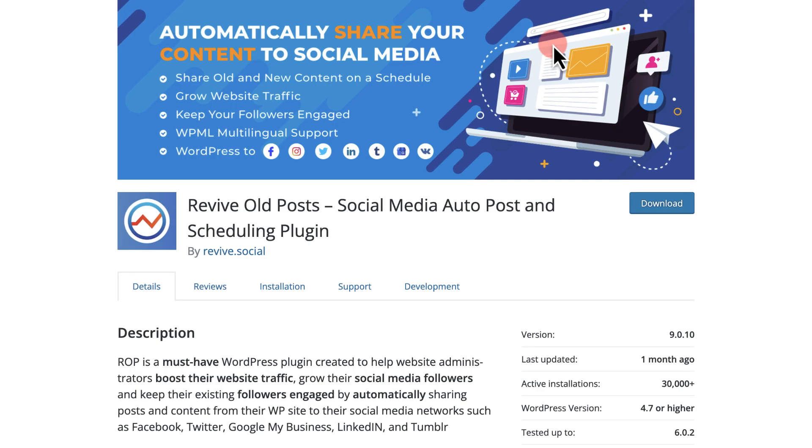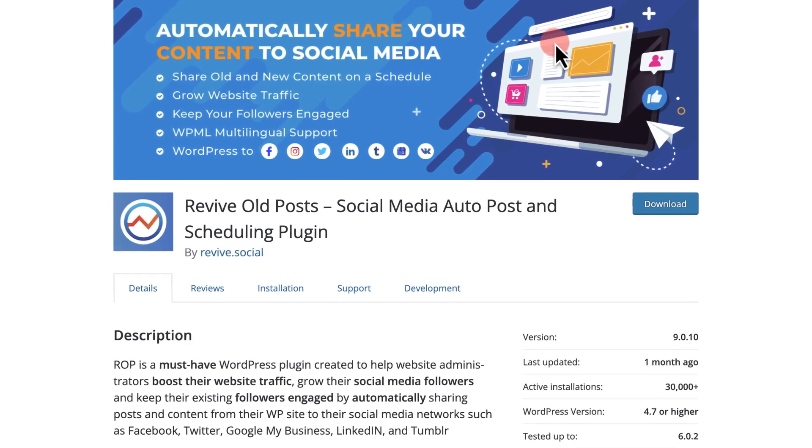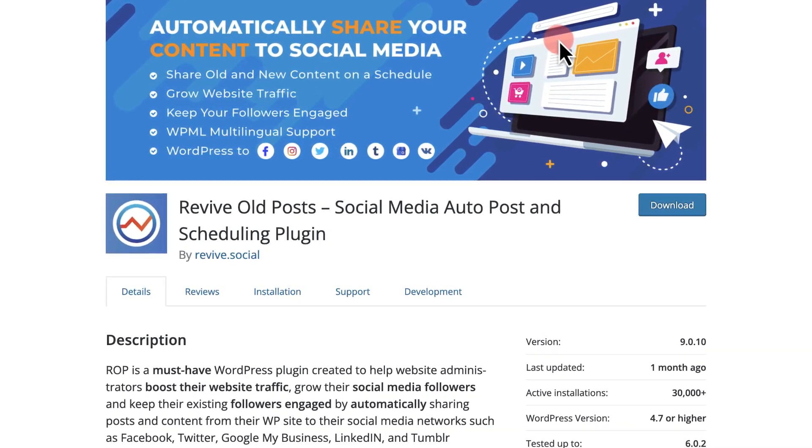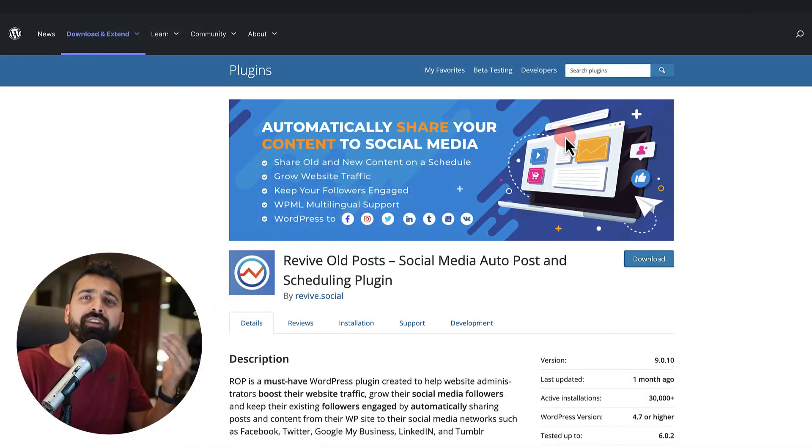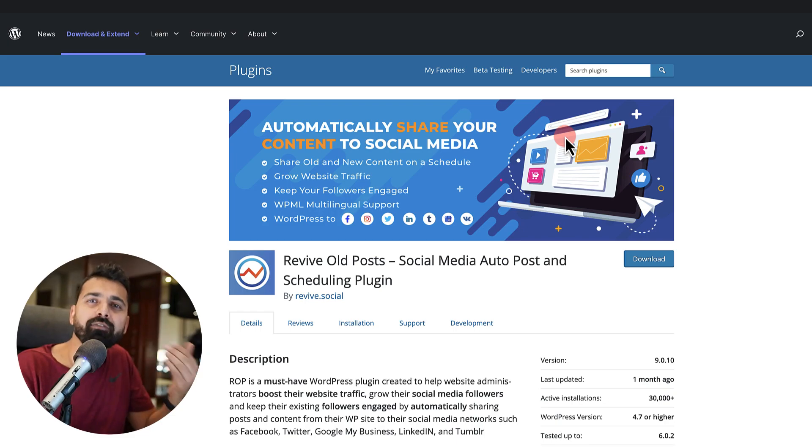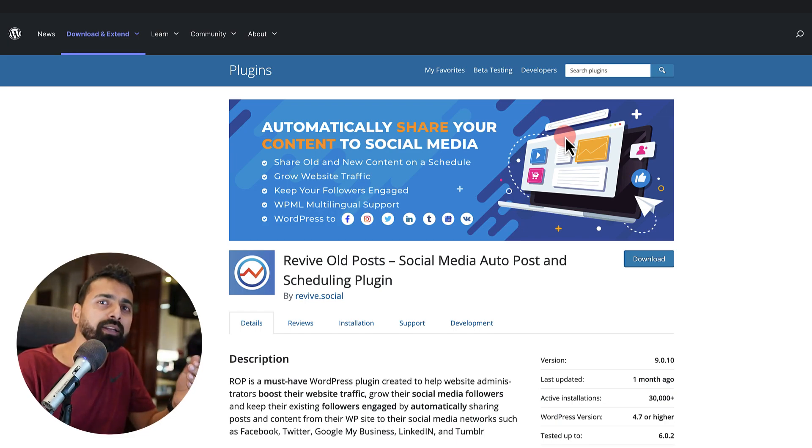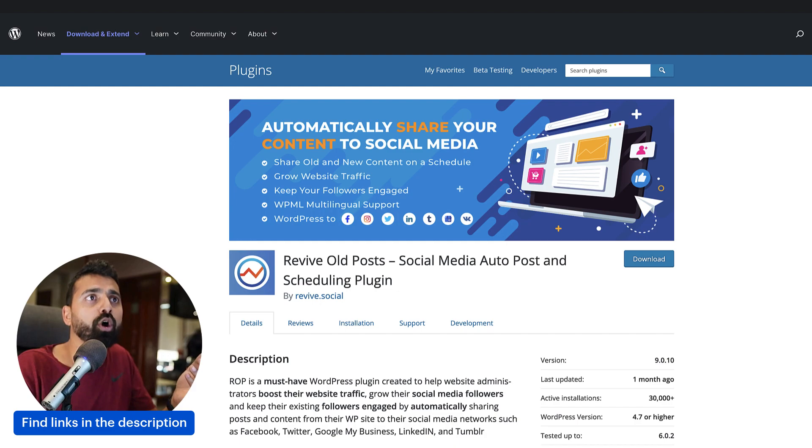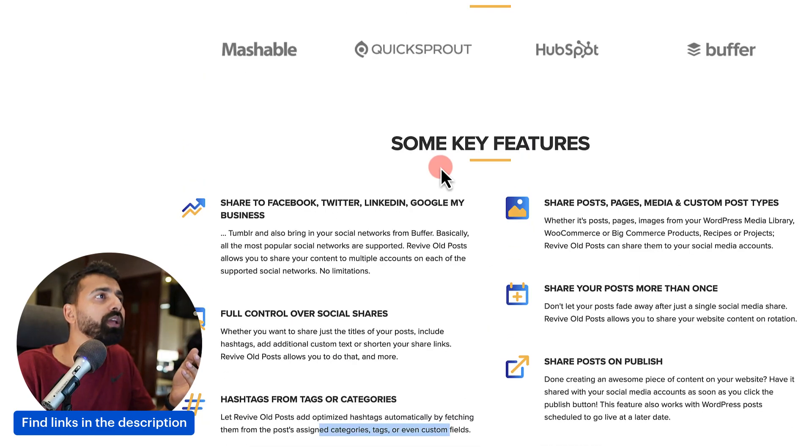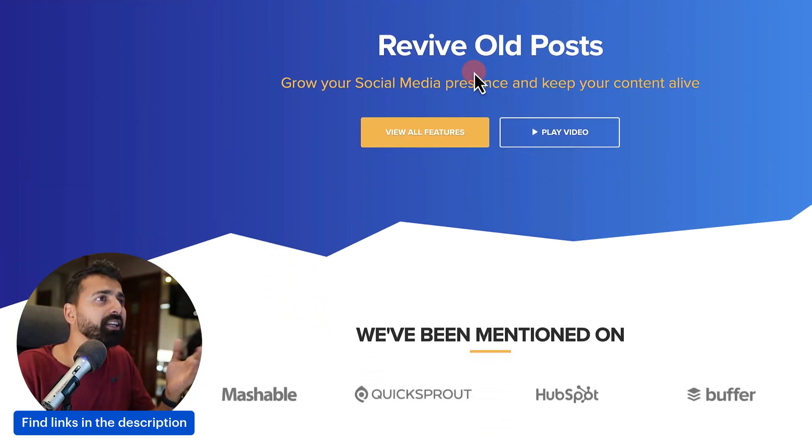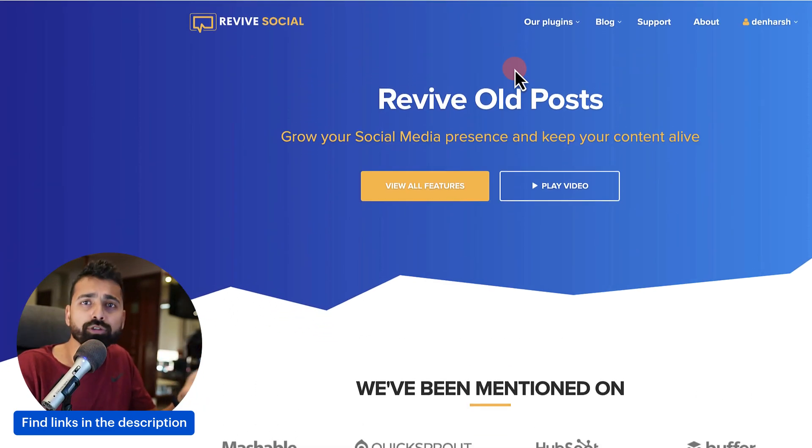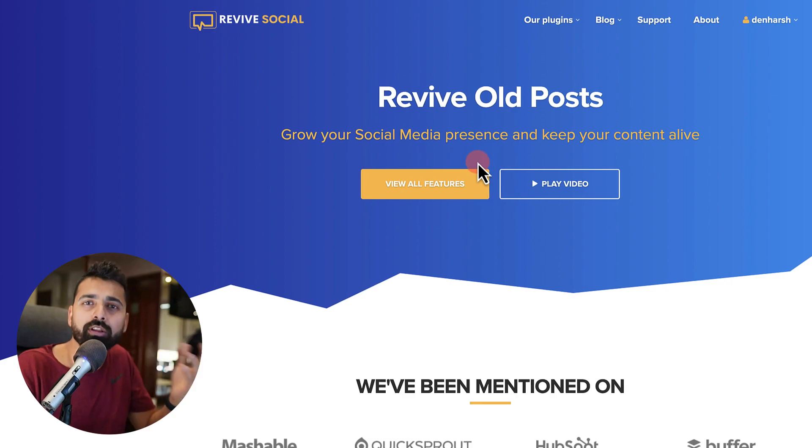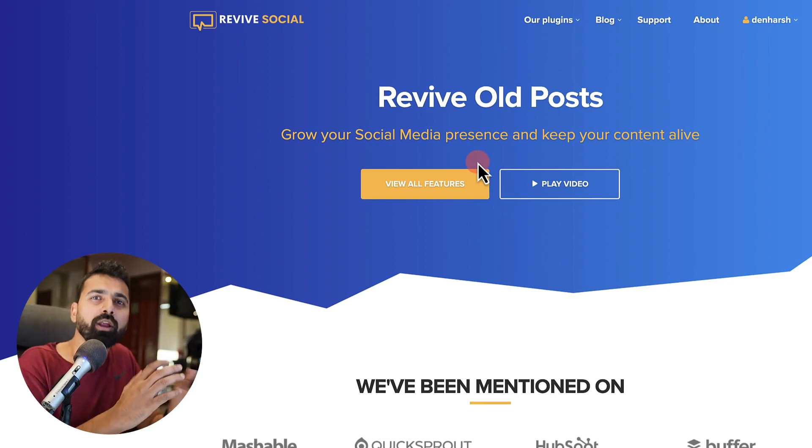Well, this is exactly what you can achieve with this plugin called Revive Old Post. And this is a premium plugin. They have a free plan and they have a premium plan. This plugin you can download from the WordPress plugin repo or you can go to their website, revive.social, and then you can see all the features and you can purchase this plugin.